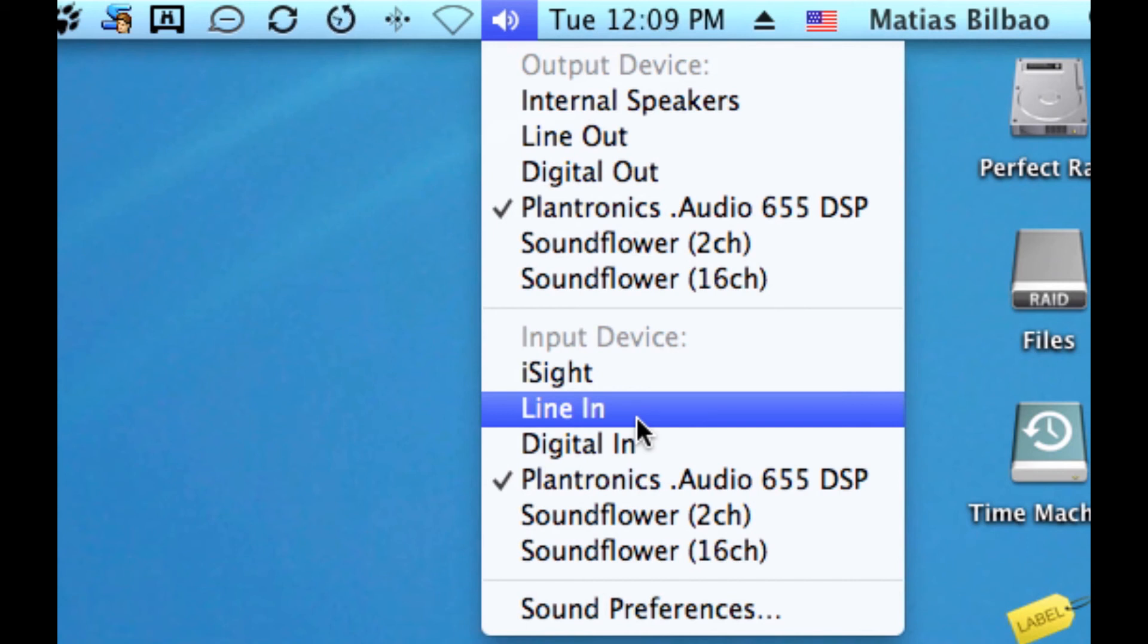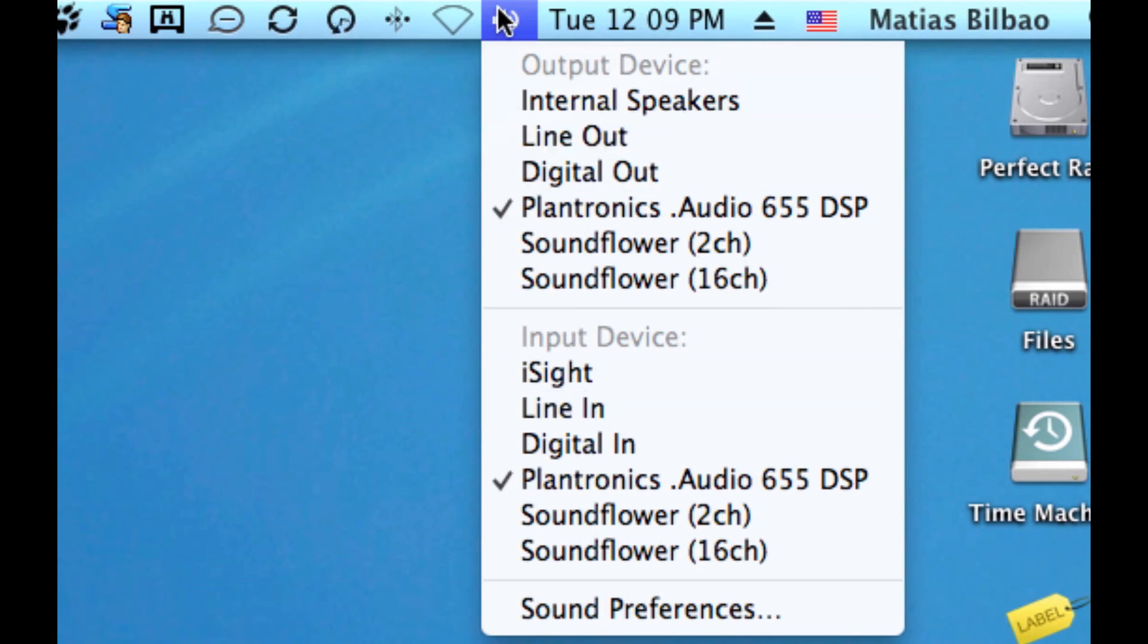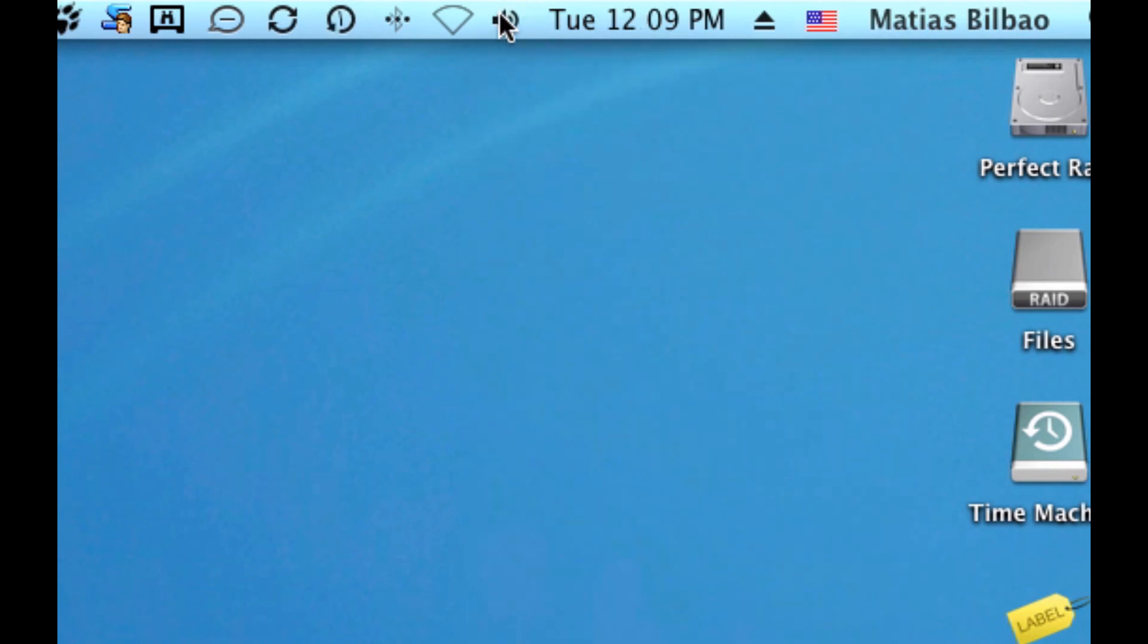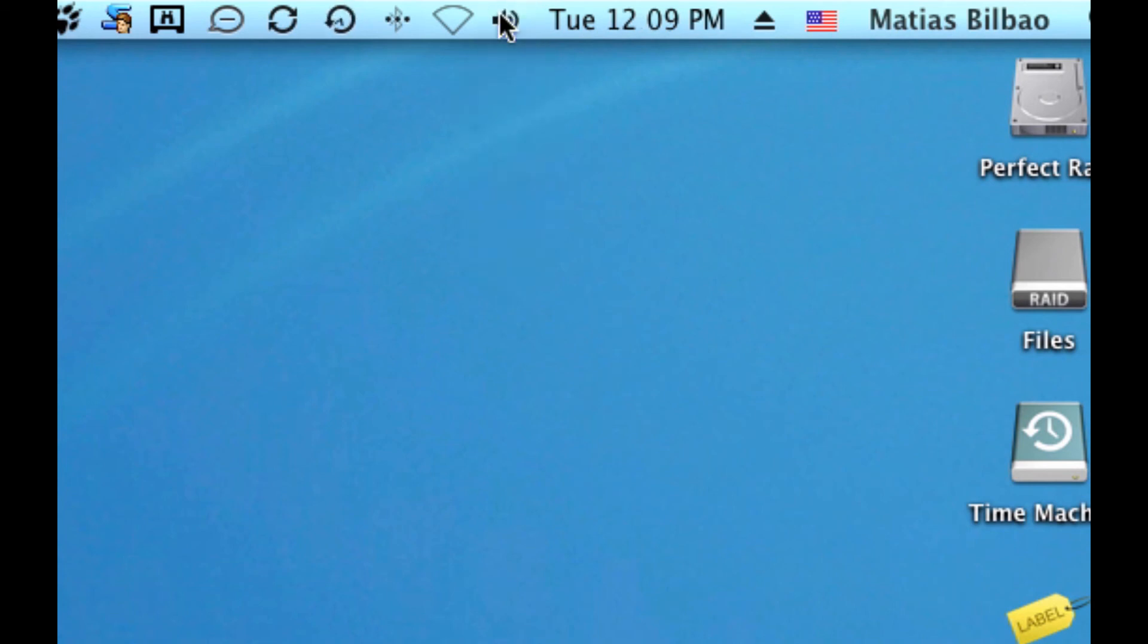So, there you go. Hold down Option, click on the speaker, and you'll get that menu instead of this. Well, that's the tip of the day. Hope this helps.